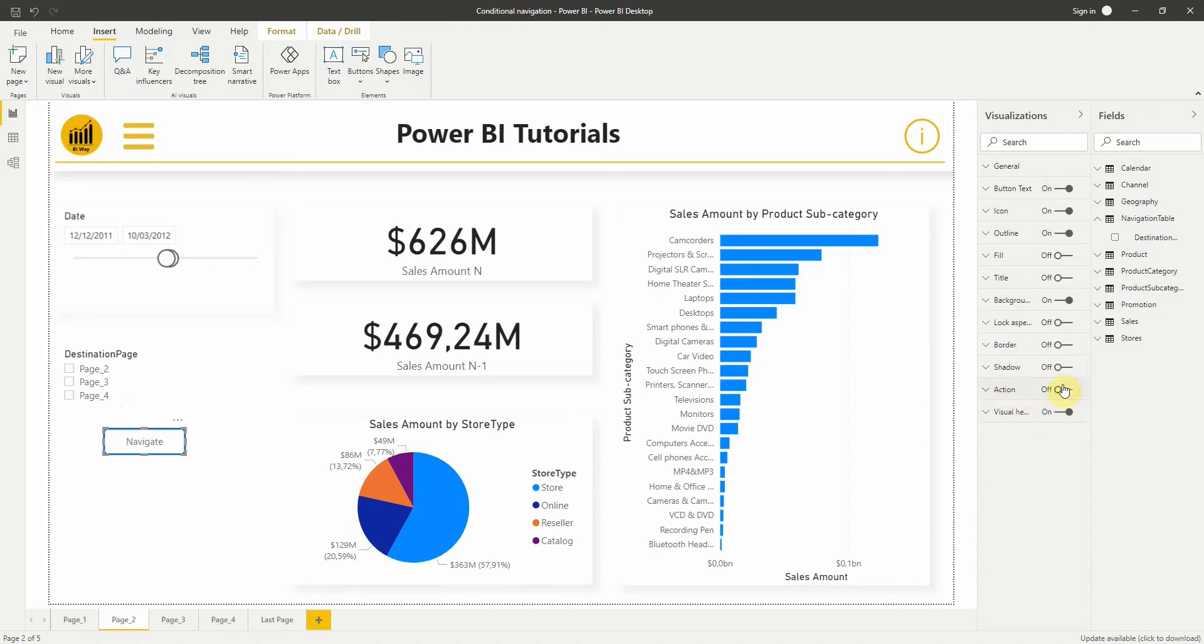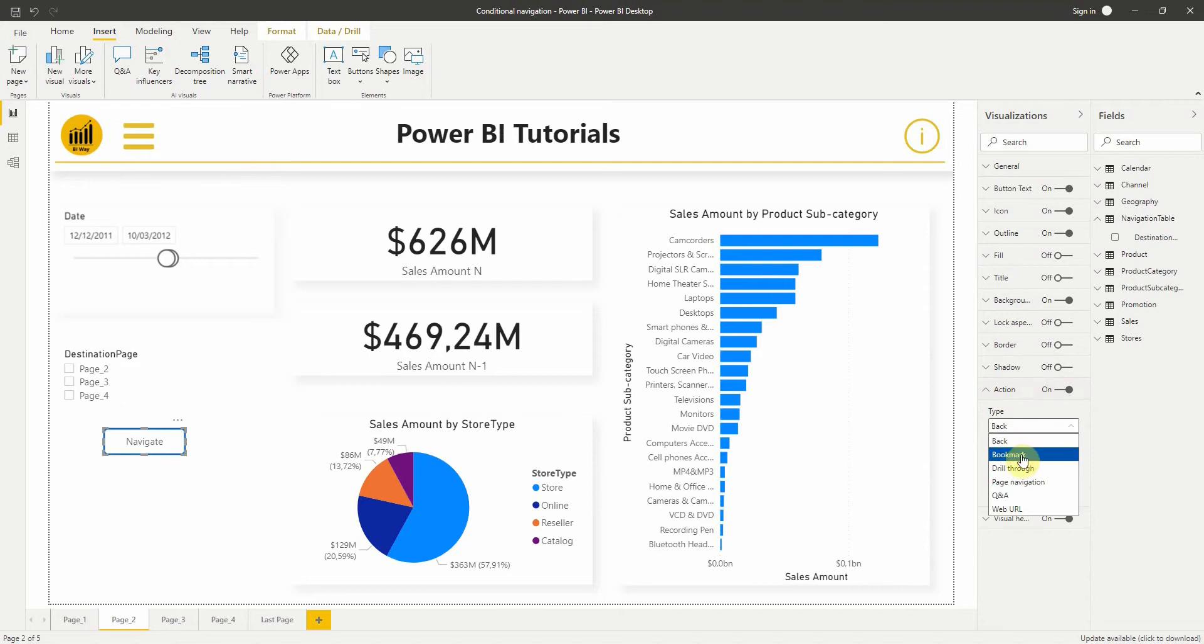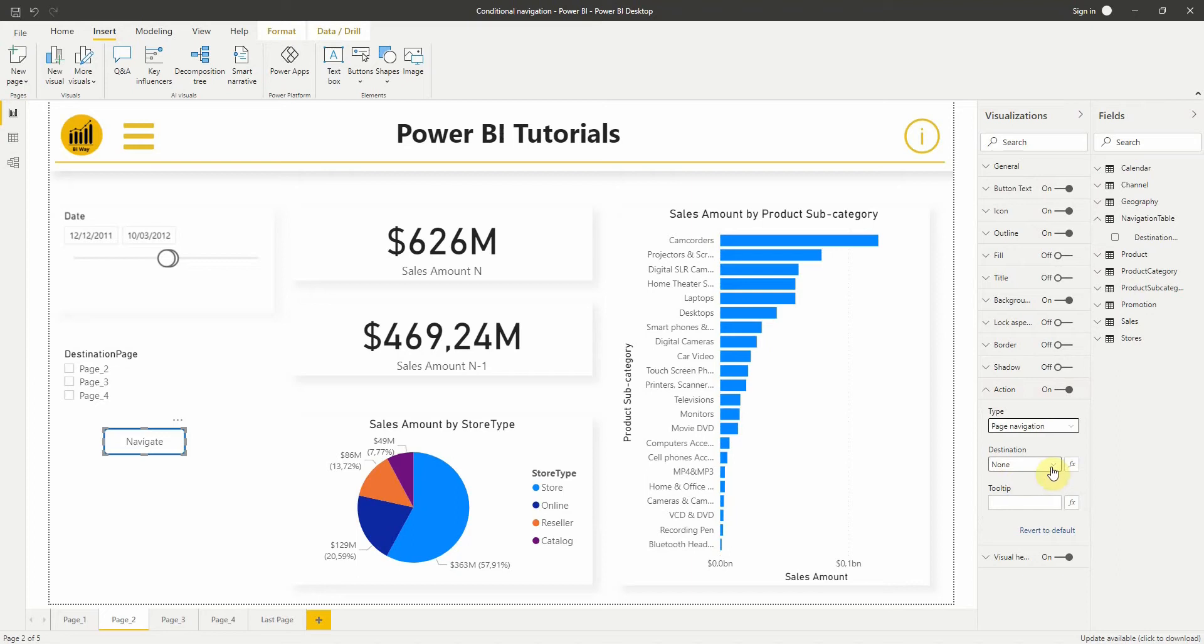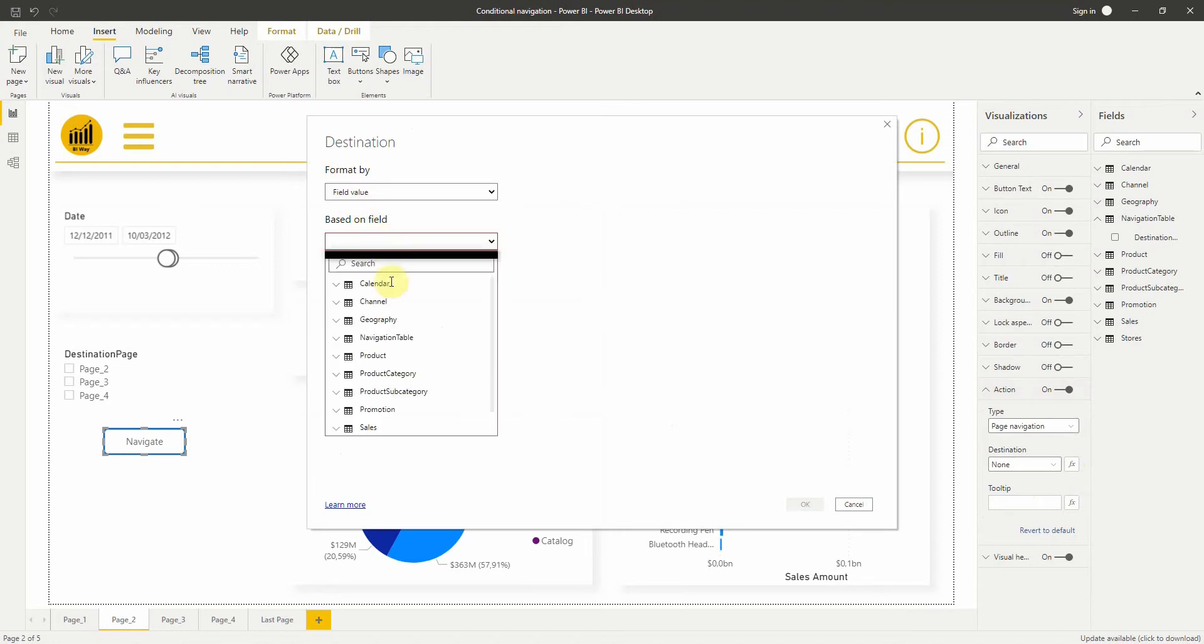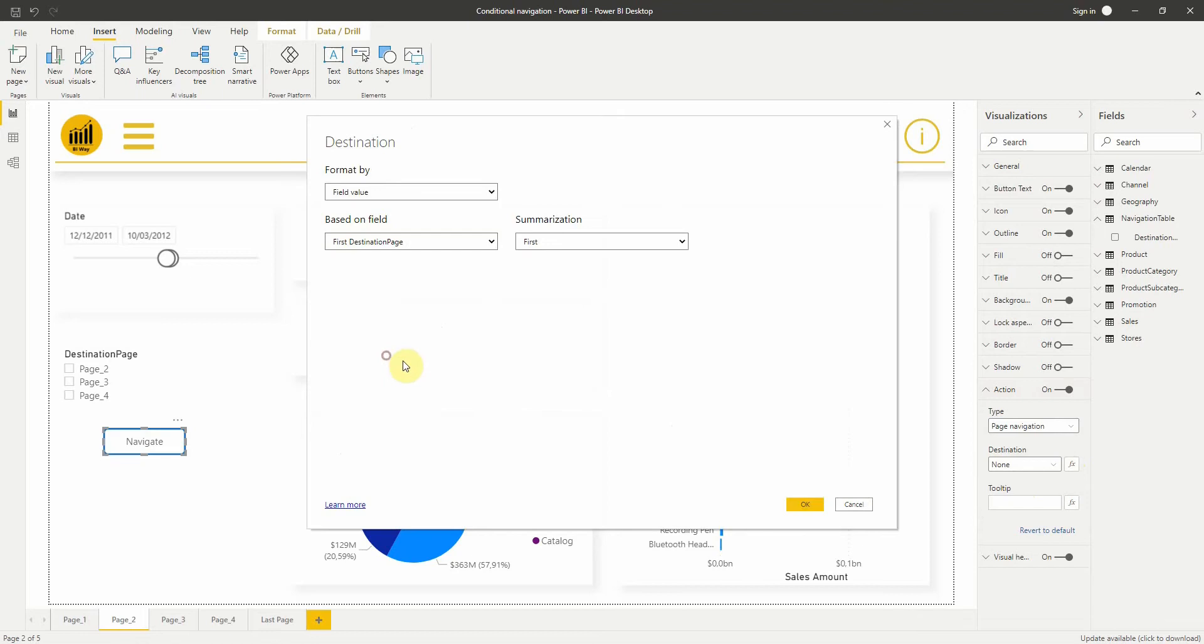Then we select the conditional formatting option for the destination. The destination window appears. Now we need to select the name of the column we created. In this case, we select destination page.